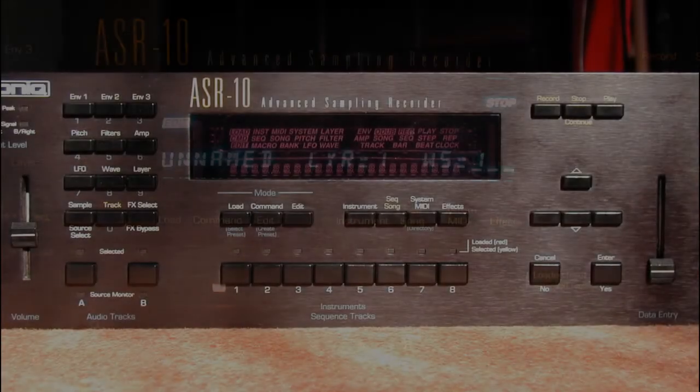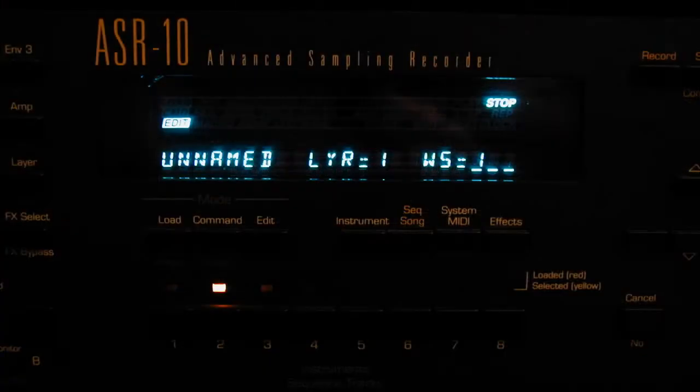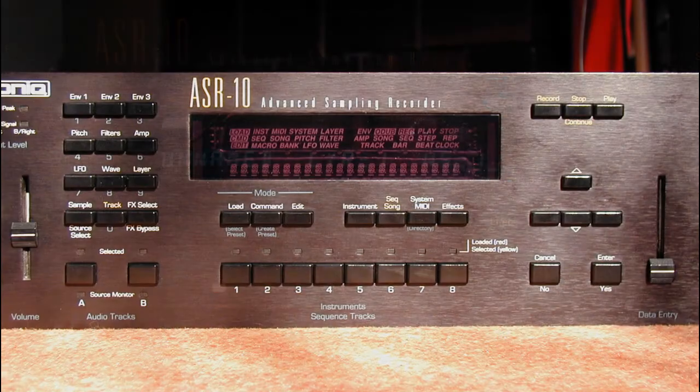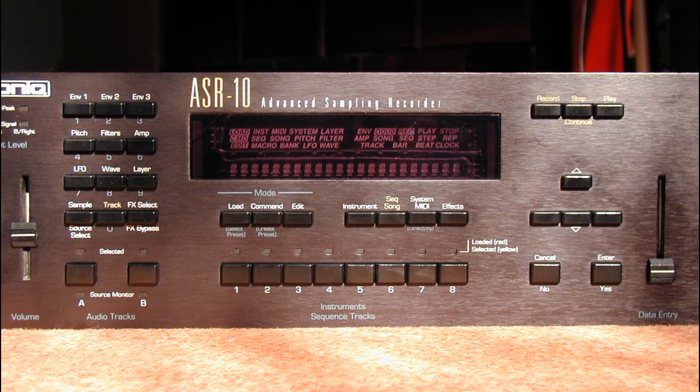Press Edit and select Wave Sample 1. Press Pitch and select range from C2 to C7. Press Pitch again to select Root Key and set it to A6.